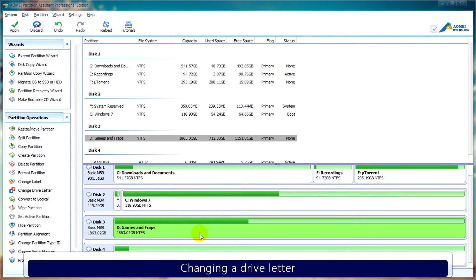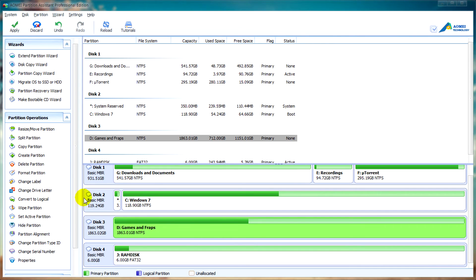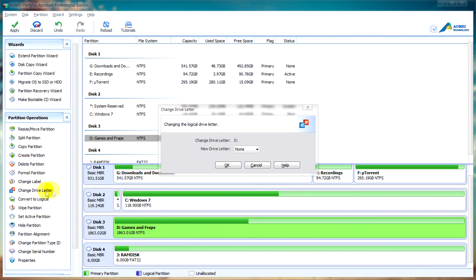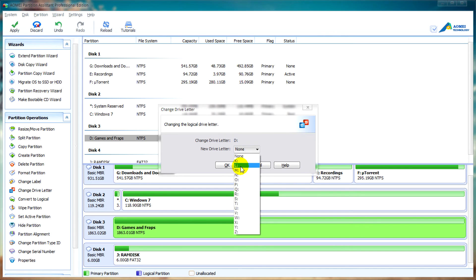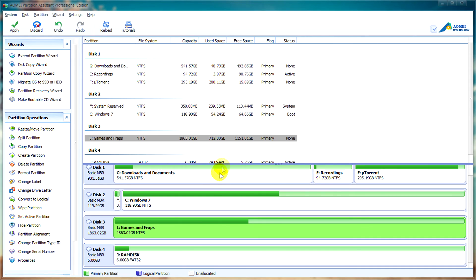To change the drive letter, what you can do is go to partition operations in the sidebar and click on change drive letter. After that, you can select any of the letters available and then just simply click ok. After that, you can apply the actions as you have before.